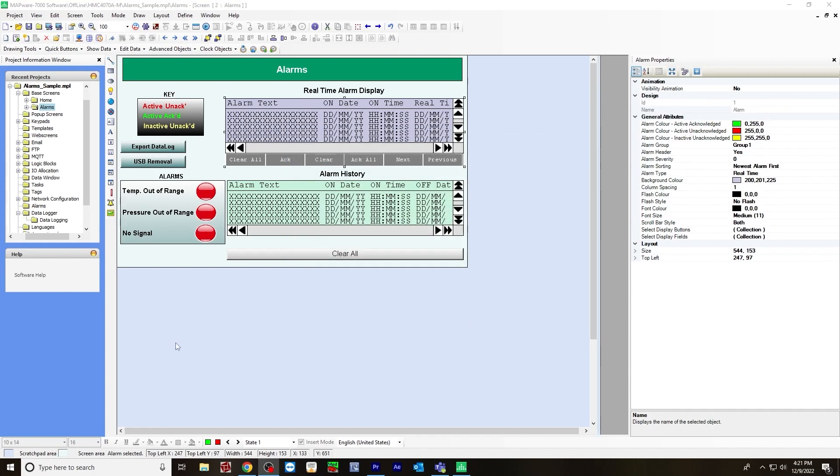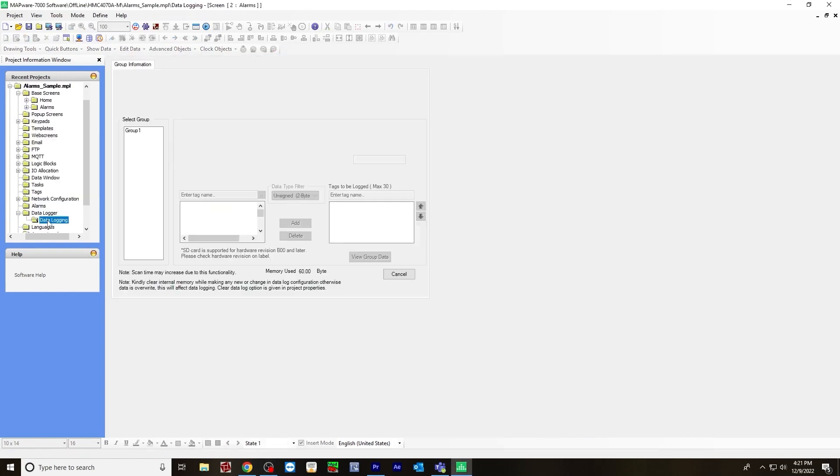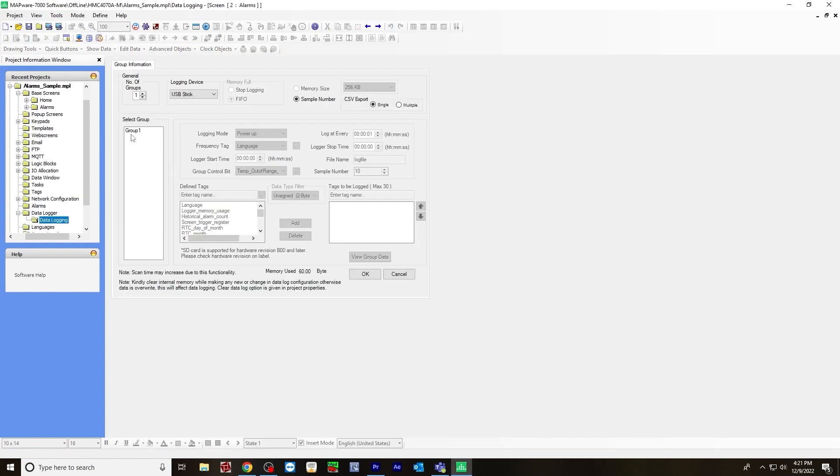At this point, you've created everything you need on your base screen. So next, we'll create a data logger. Over on the data logger folder, data logging. I've already created one group, group one. Those word registers that I created earlier are added to the log file. I'll create another group just to show you.